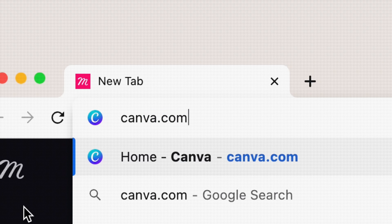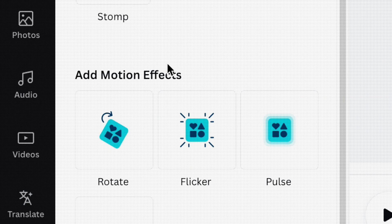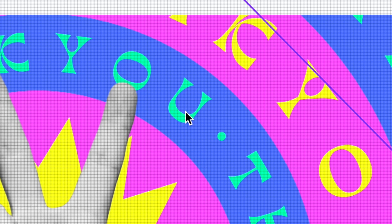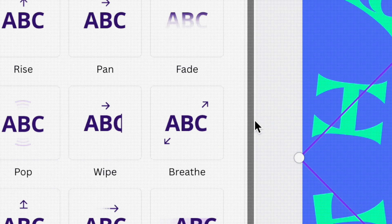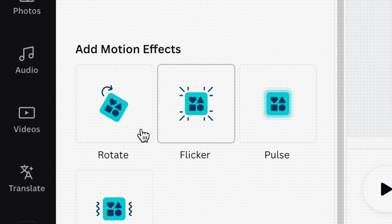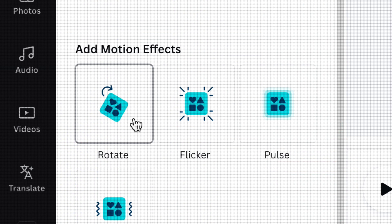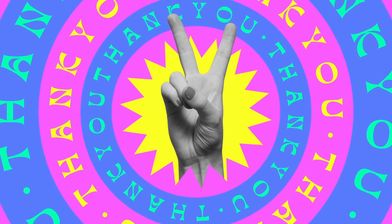Canva has a new animation feature called Motion Effects. In this video, I'll teach you how to use it and how you can apply it to breathe life into your Canva templates and designs.